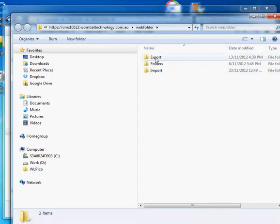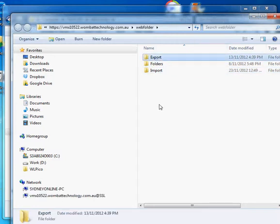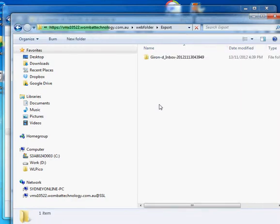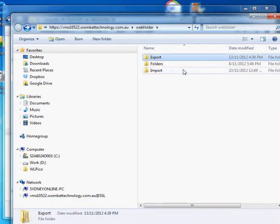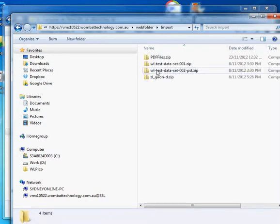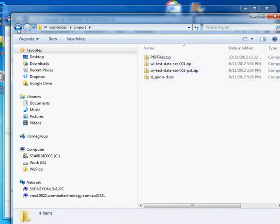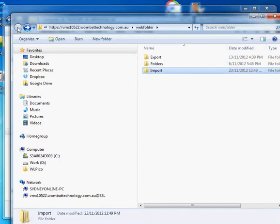We have some stuff in the export folder, possibly. I'm not quite sure what's on the system. Yes we do. We've already exported some stuff out of here. Then we have the import folder.